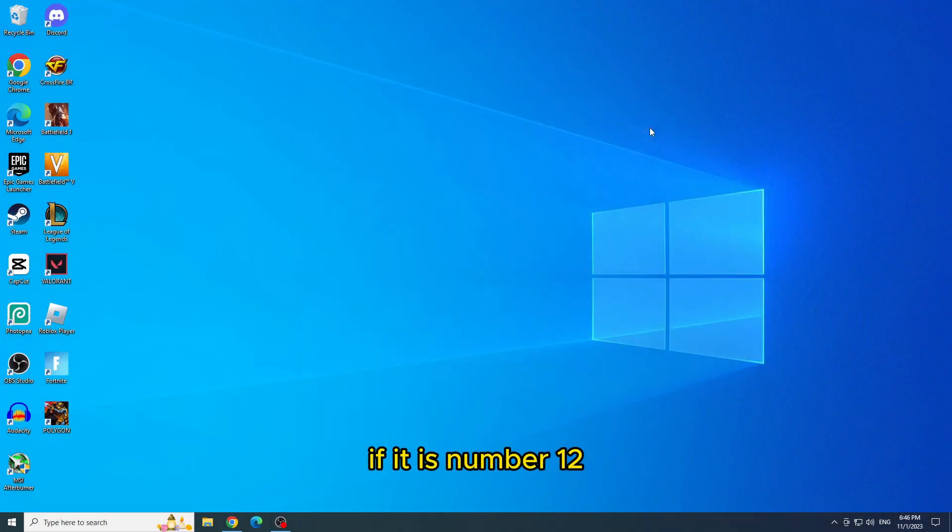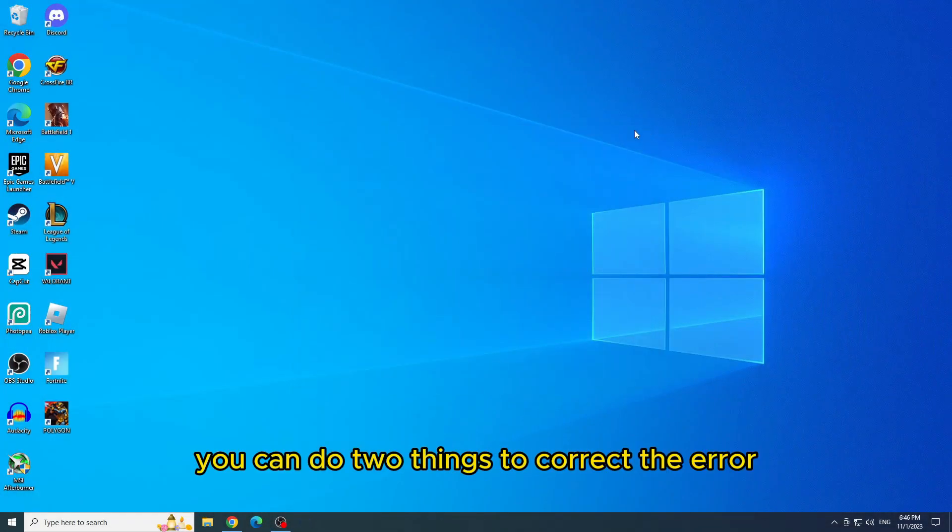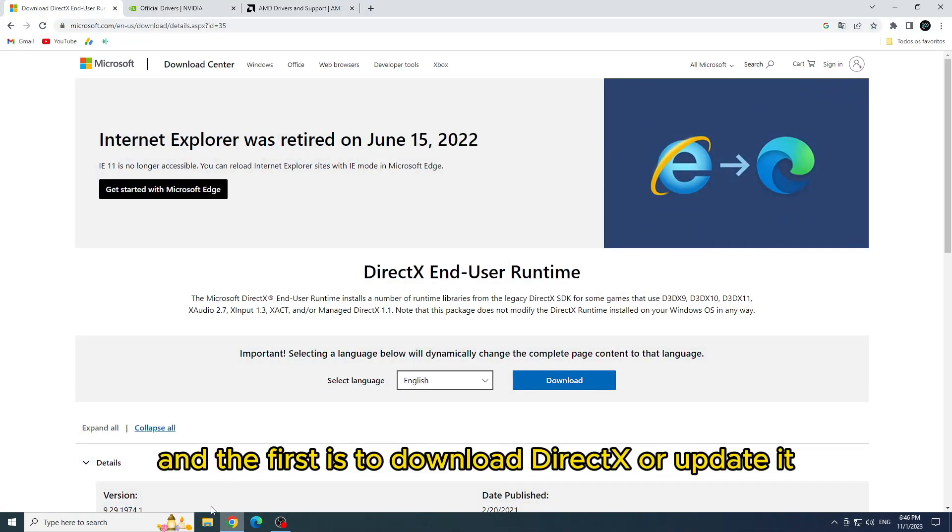If it is number 12, you can do two things to correct the error, and the first is to download DirectX or update it.